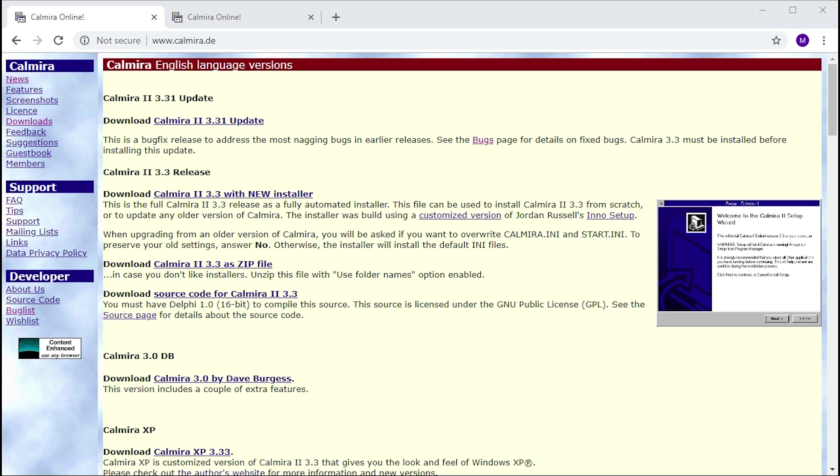Once you install it, as you'll see later in this video, it makes Windows 3.1 look very similar to Windows 95. There are a few differences you'll be able to tell, but overall for a piece of free software it does a very good job transforming your user experience. Honestly, a novice user could look at this and think you're running Windows 95 when in reality you're only running Windows 3.1.